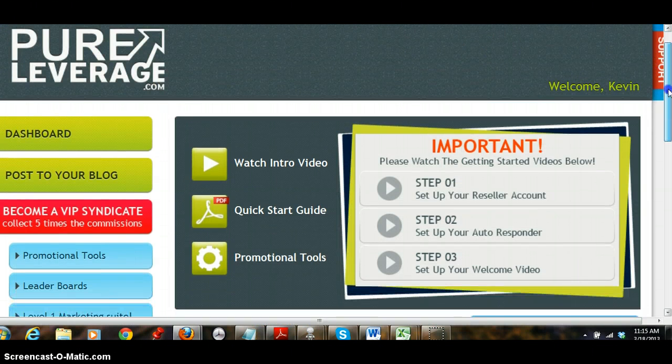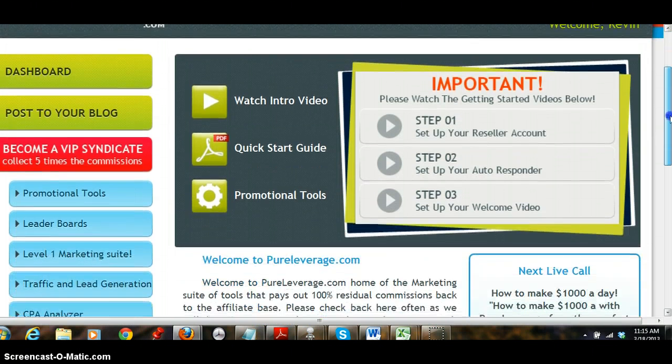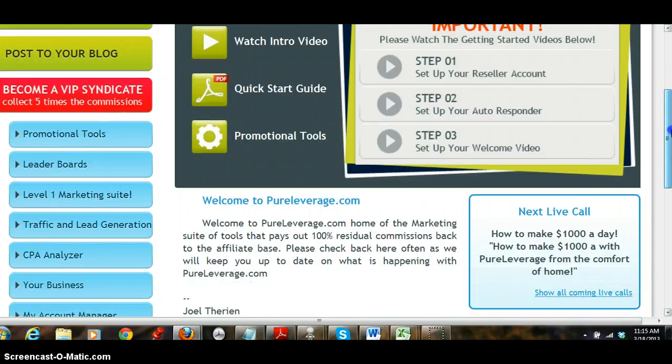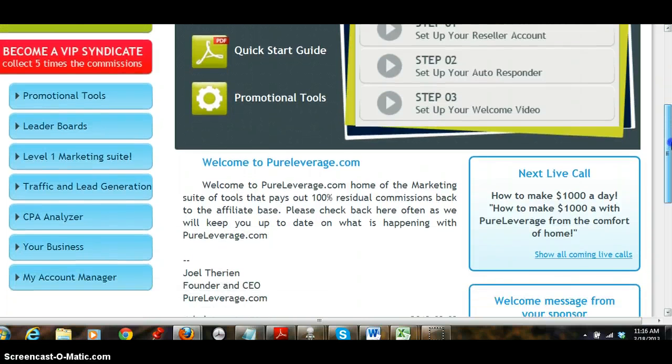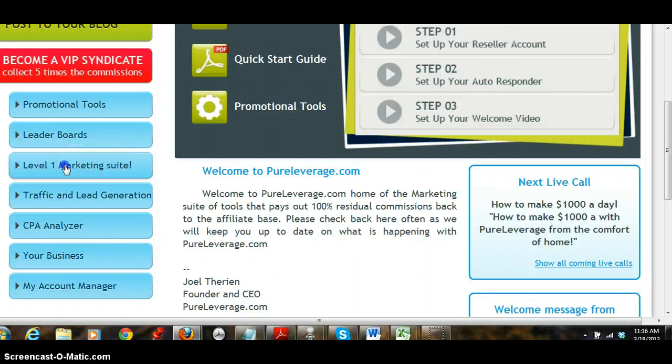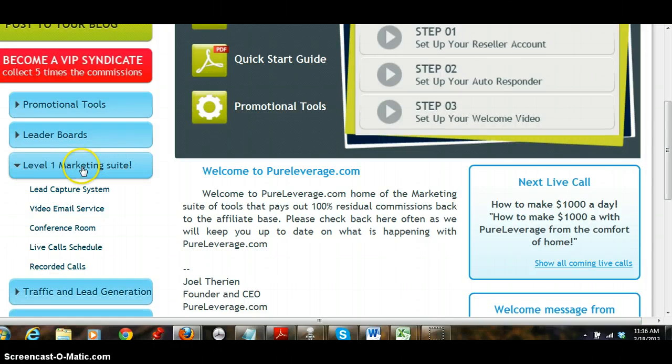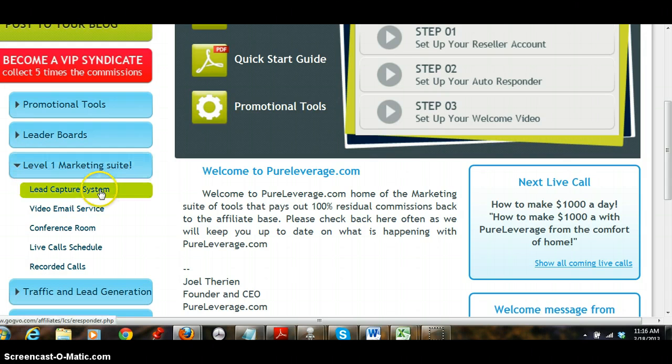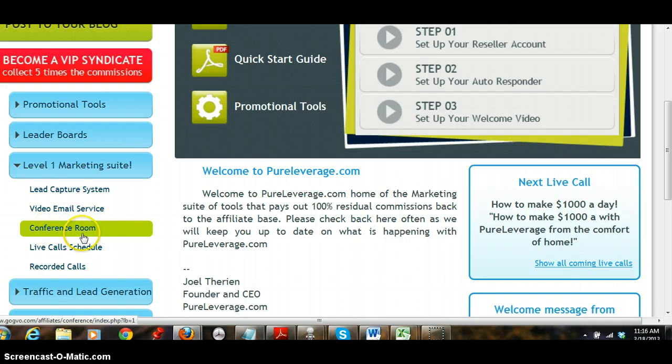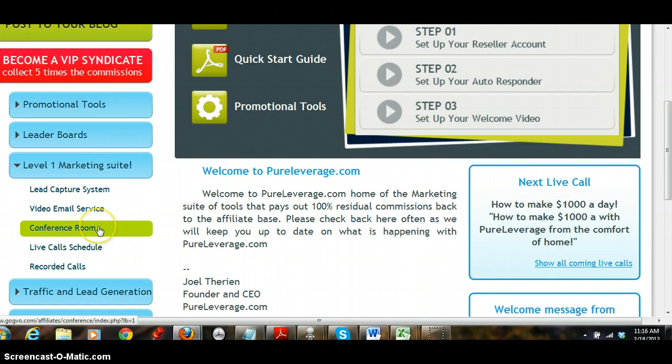This is a great product. It's $24.95 a month and you get all kinds of tools. You get what's called the level one marketing suite: a lead capture system, a video email service, a conference room with a hundred seats in it. That alone is worth $24.95, just that alone.